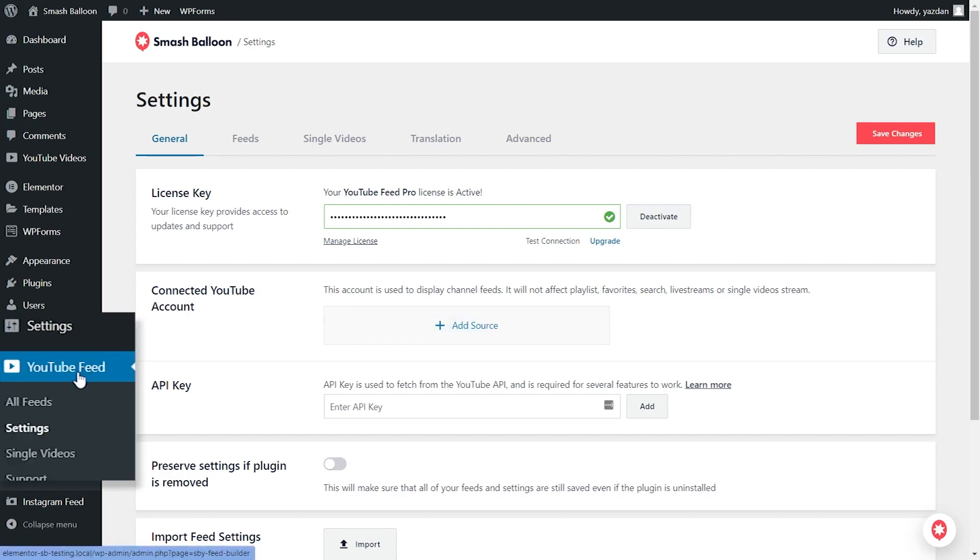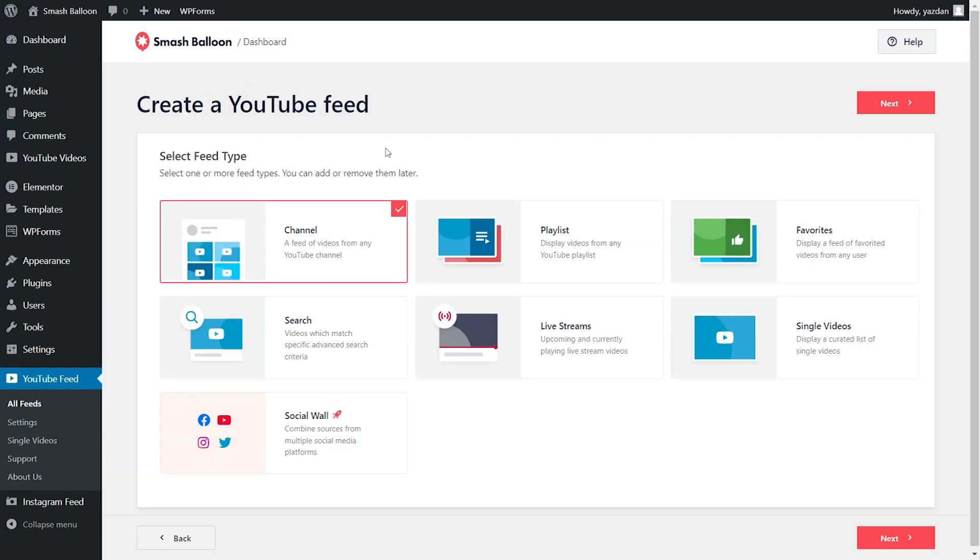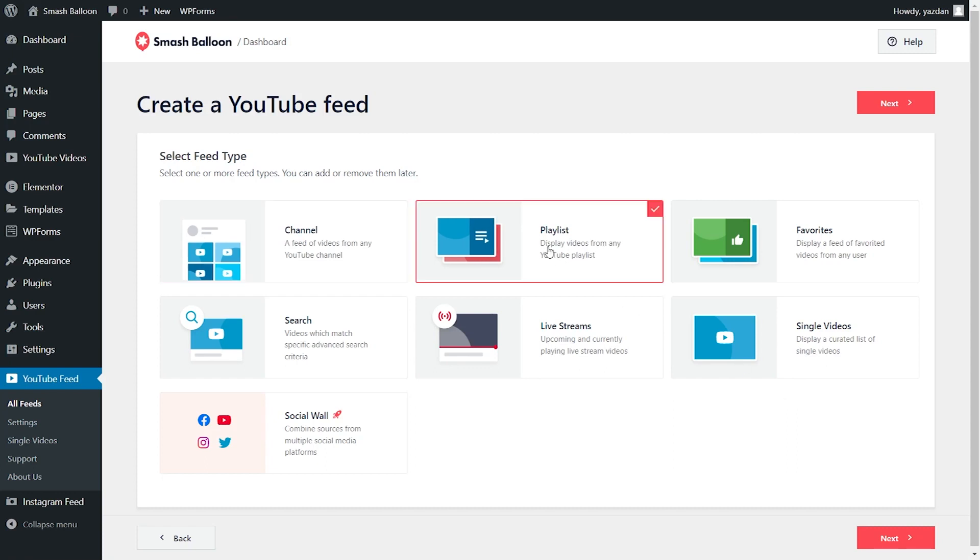Under YouTube Feed on the left-hand side, click on all feeds. Next, go and click on add new at the top. YouTube Feed Pro lets you create several different types of feeds for your WordPress website. You can create a feed of videos from any YouTube channel, a feed of videos from any YouTube playlist, a feed of videos that you've favorited, and more. For this video, we're going to create a feed of videos from a YouTube playlist. So we can select playlist over here and click on next.